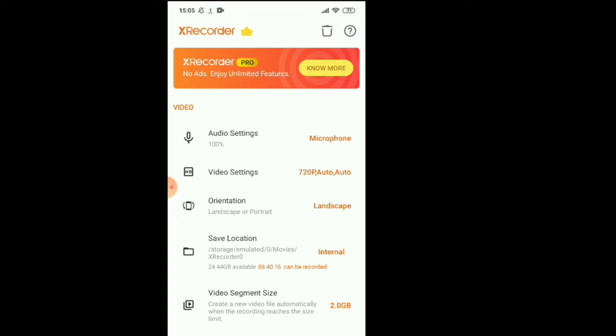They have very good storage. Storage is internal, so you can save around 20 to 30 videos in this folder. No problem.